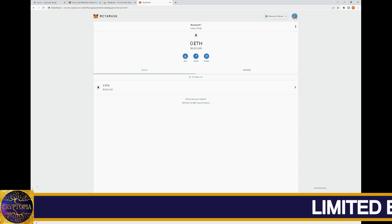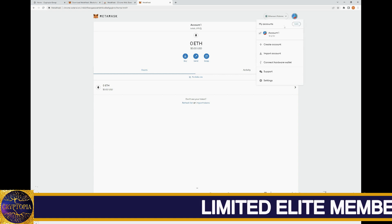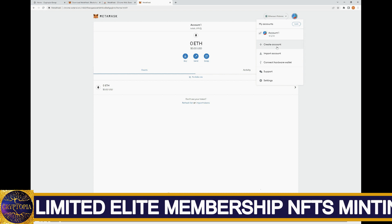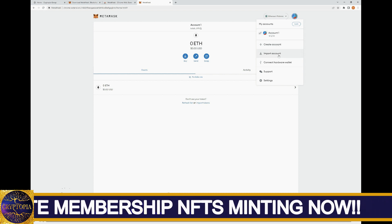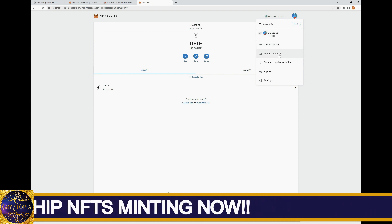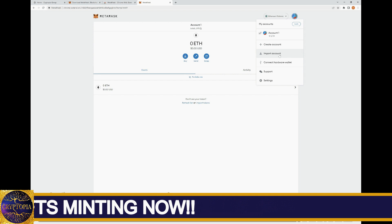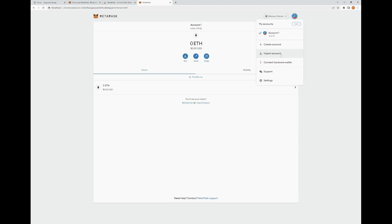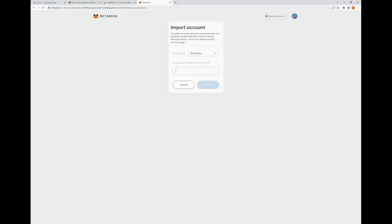If you look to the right of that, there's a button you can click to pull up your accounts. Obviously we're using Account One. You can create an additional account or import an account — that's the same option we saw earlier when setting it up, but now you can do it through here. You enter the private key string to import the account, or you can do it with a JSON file as well.